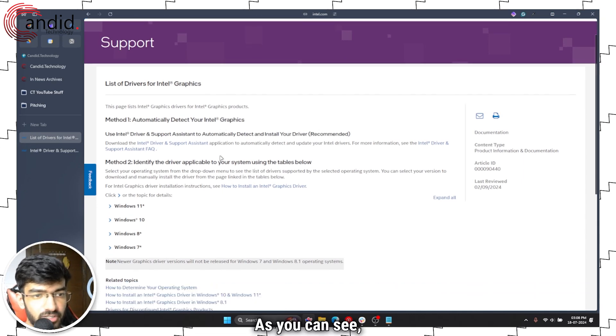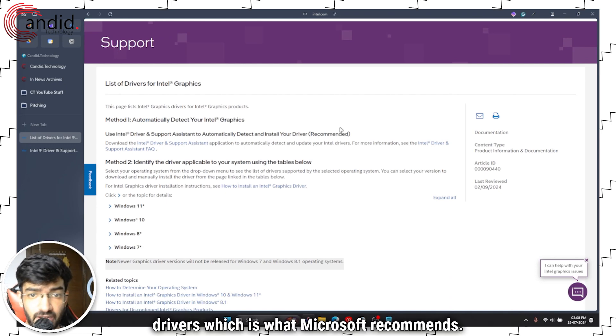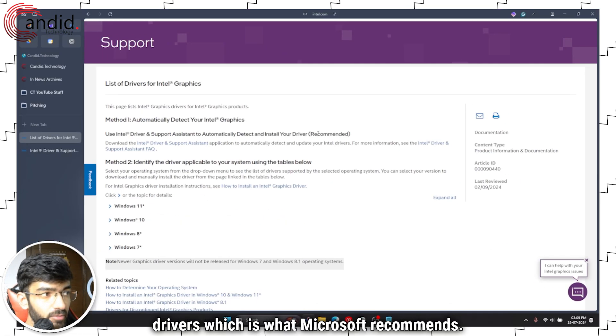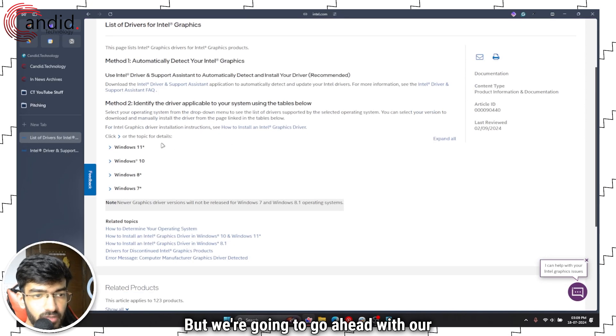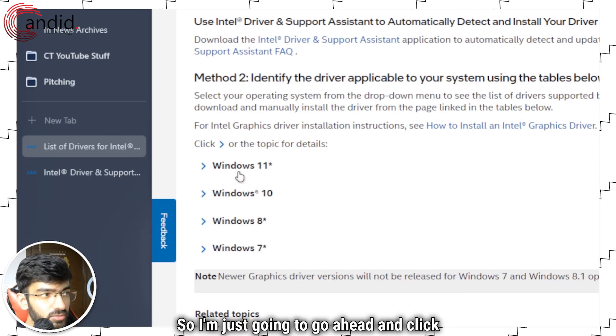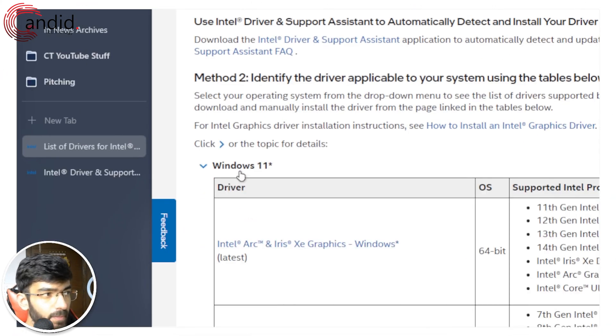As you can see, method one is to automatically detect your graphics and install your drivers which is what Microsoft recommends. But we're going to go ahead with our manual driver install. So I'm just going to click on Windows 11.